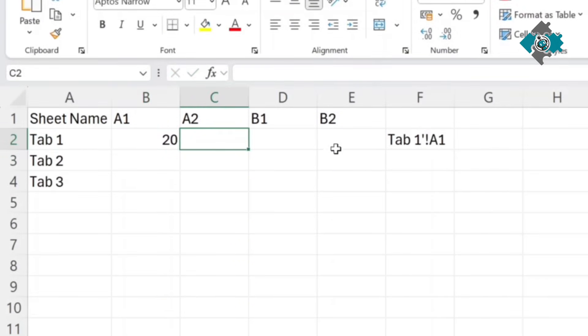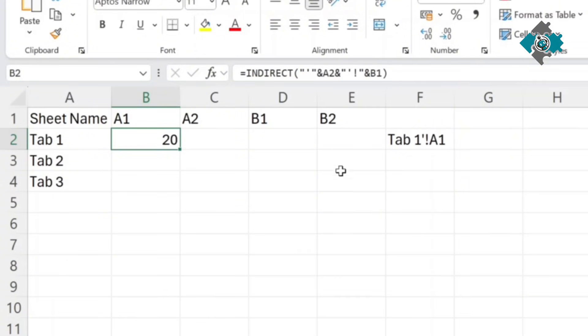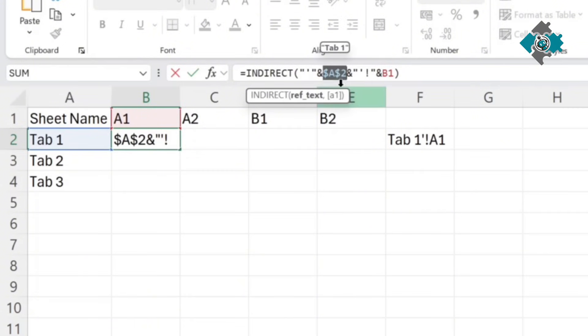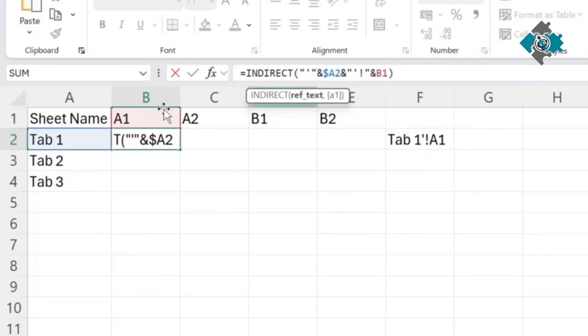Then to quickly drag this to the right and down we want to lock the A reference to the column so press F4 a couple times make sure that the dollar sign is just before the column and then when you drag down it will stay with that column.